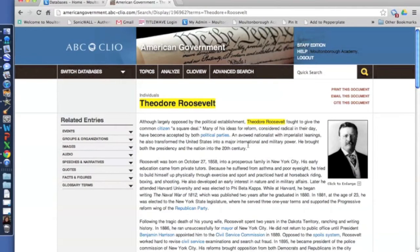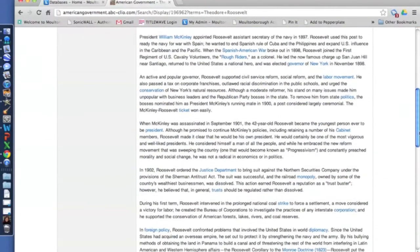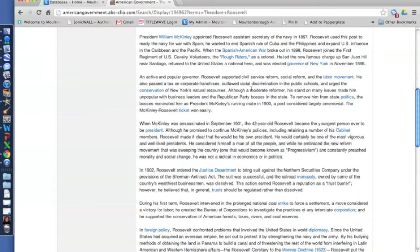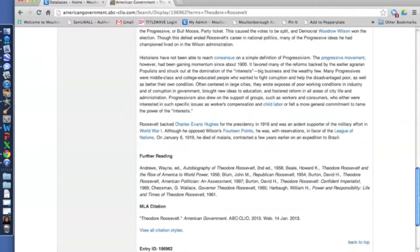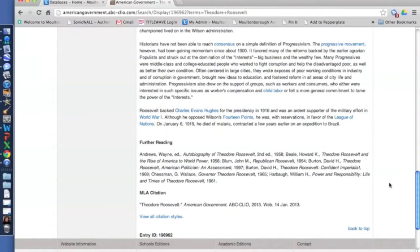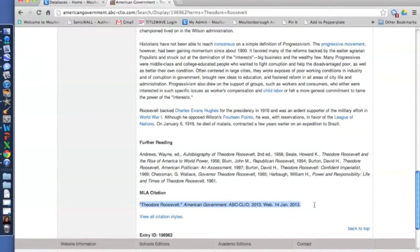So say we have this article on Theodore Roosevelt that we liked and we've used some of the information in our paper. Now we have to cite it. So there's two ways to do it. You can scroll down to the bottom and you'll see the citation down here, the MLA citation.